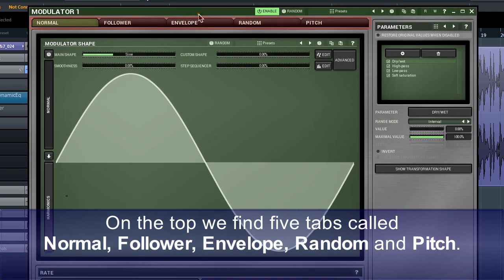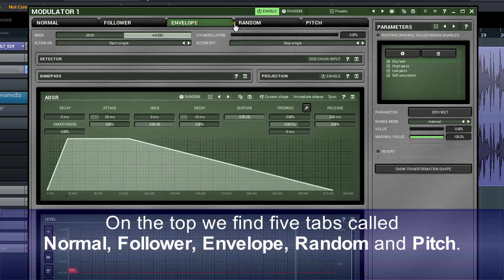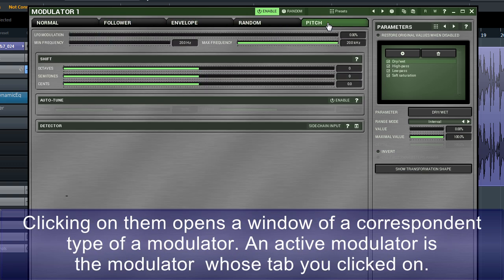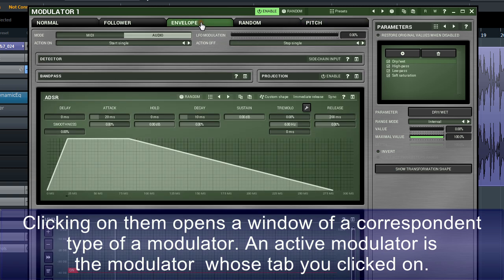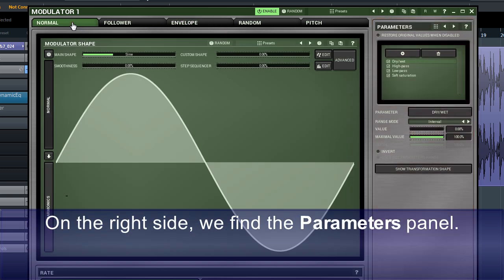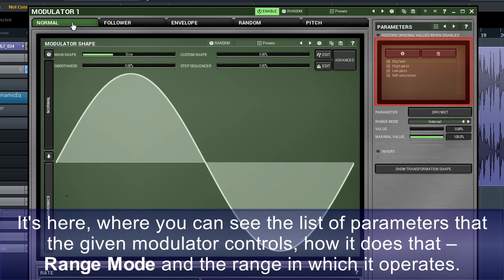On the top, we find five tabs called Normal, Follower, Envelope, Random and Pitch. Clicking on them opens a window of the correspondent type of modulator. An active modulator is the modulator whose tab you click on. On the right side, we find the parameters panel. It's here where you can see the list of parameters that the given modulator controls, how it does that, range mode and the range in which it operates.